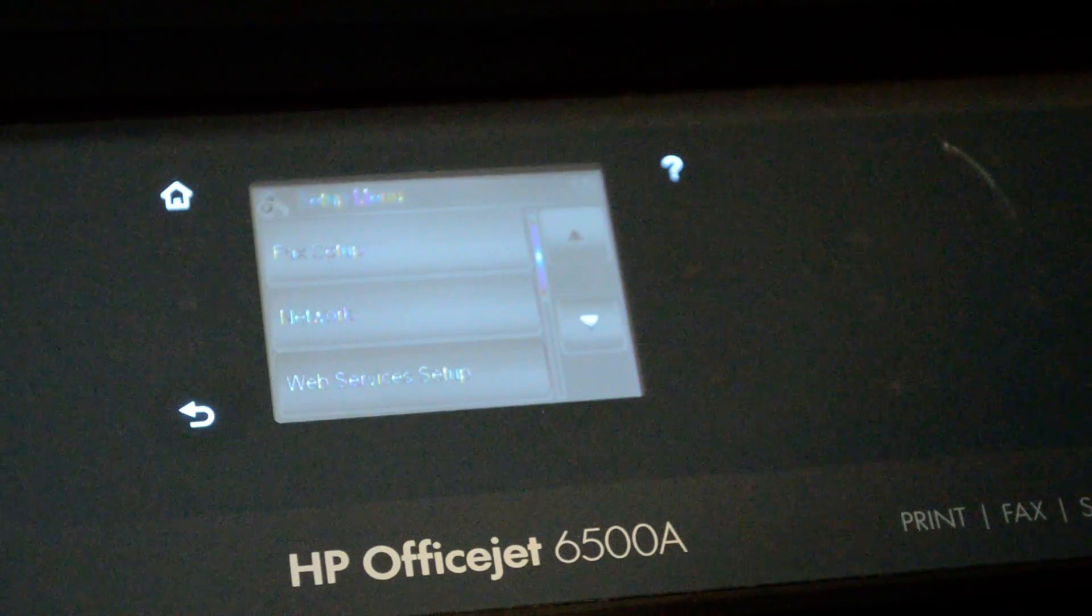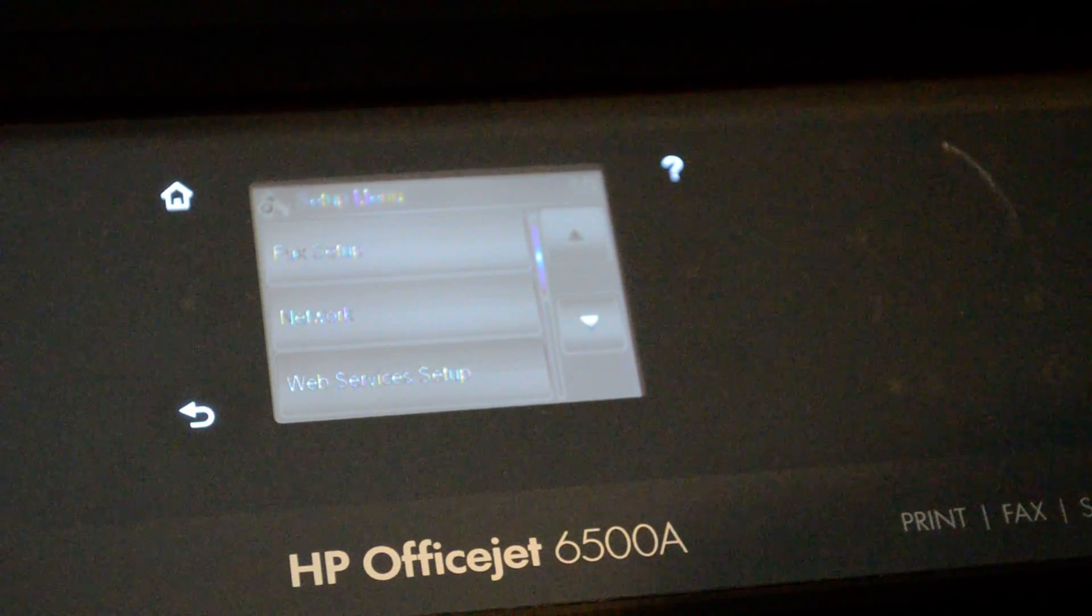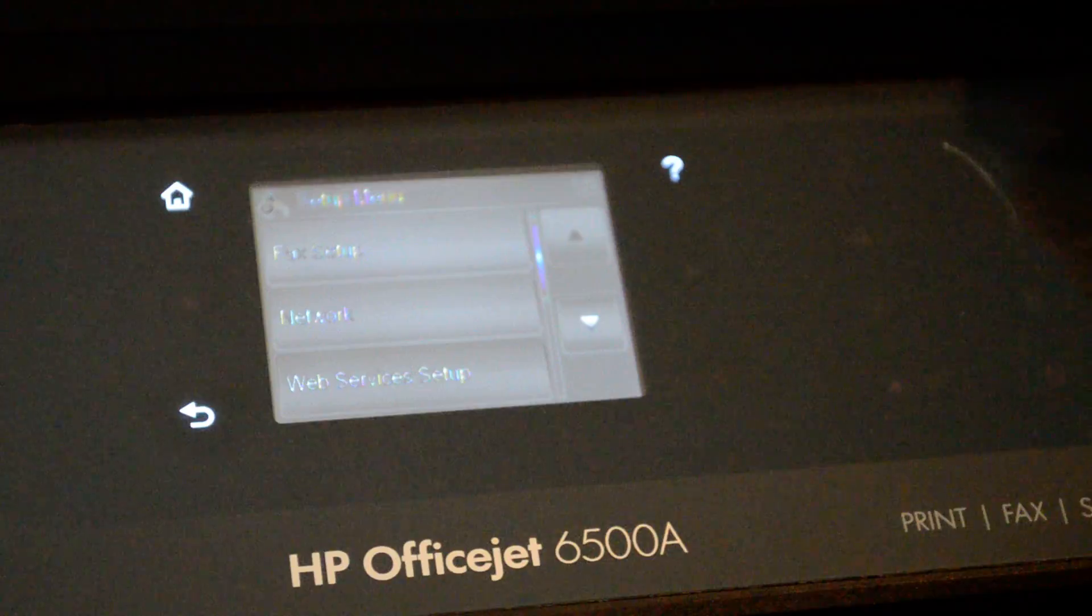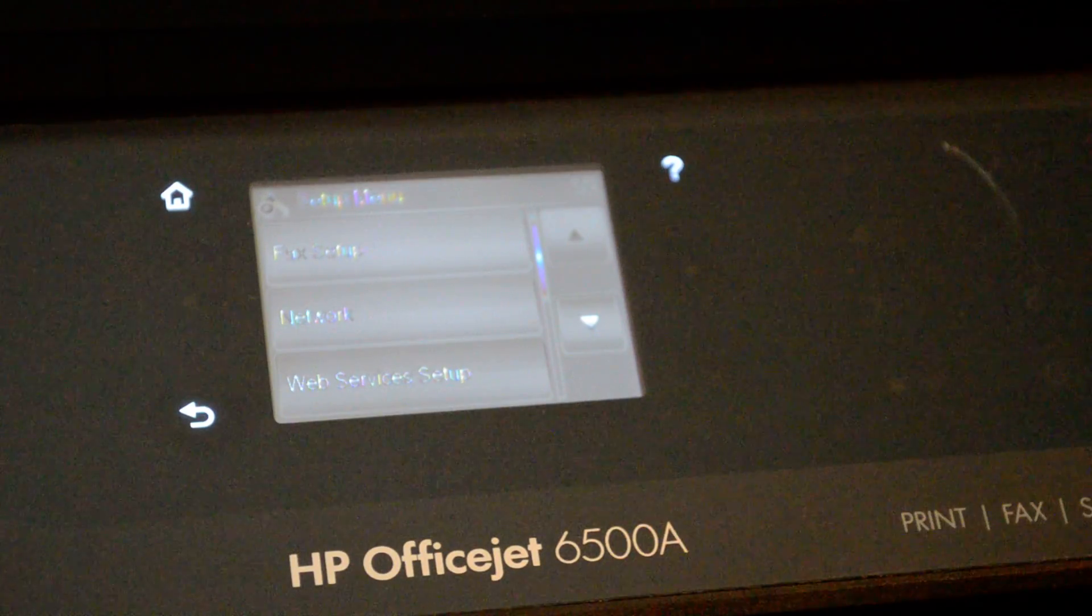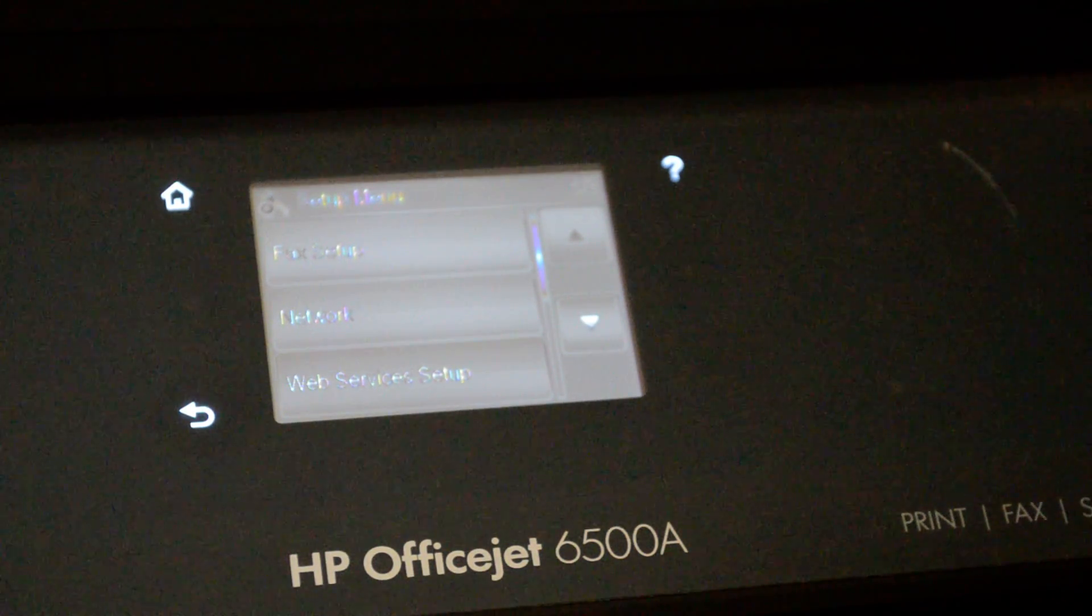And that's how you set the IP address up. There's a network connection in the back of the printer that you can connect a network cable to, and then connect that to your switch.